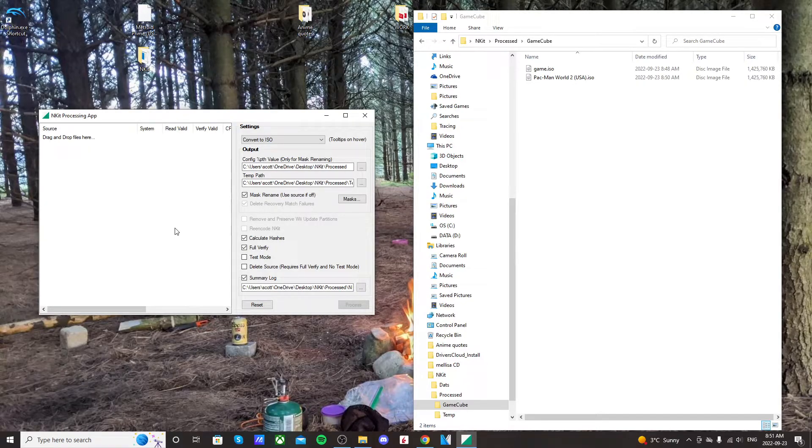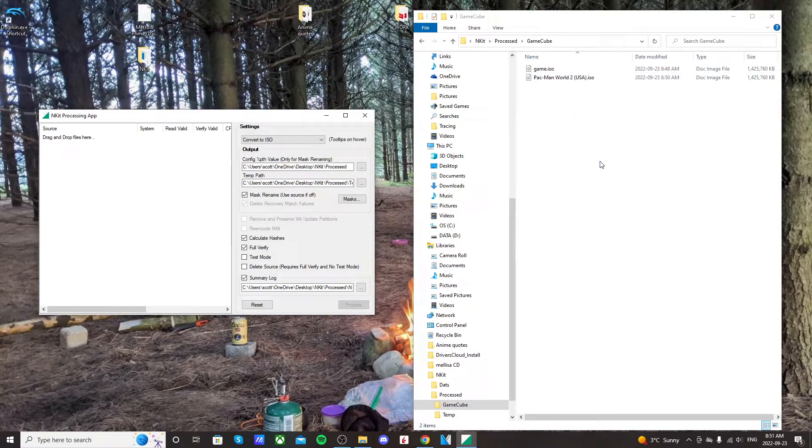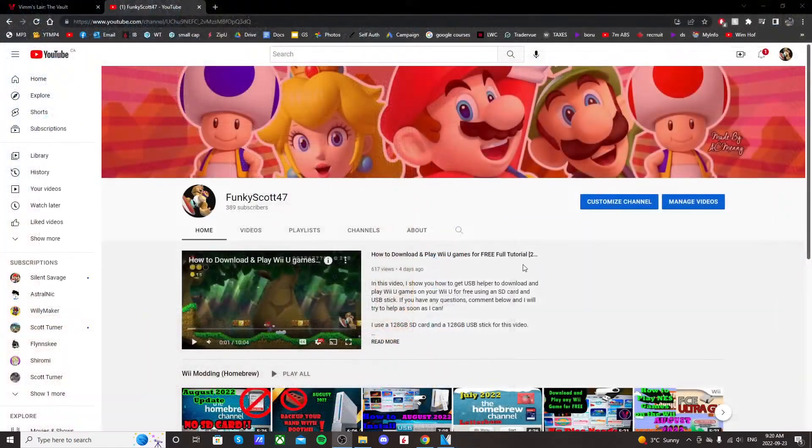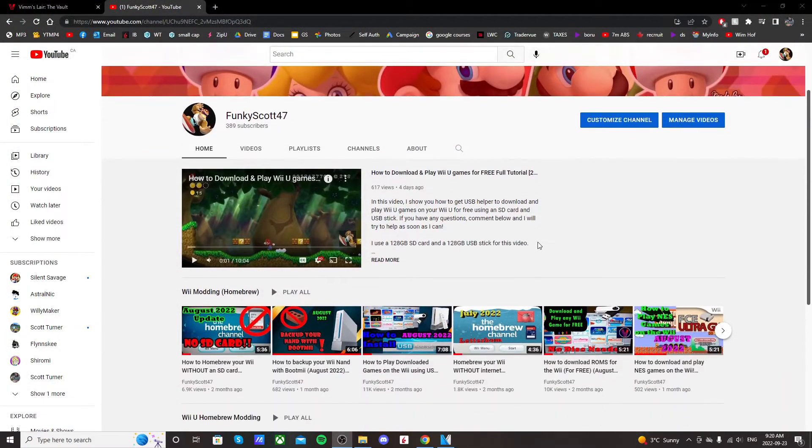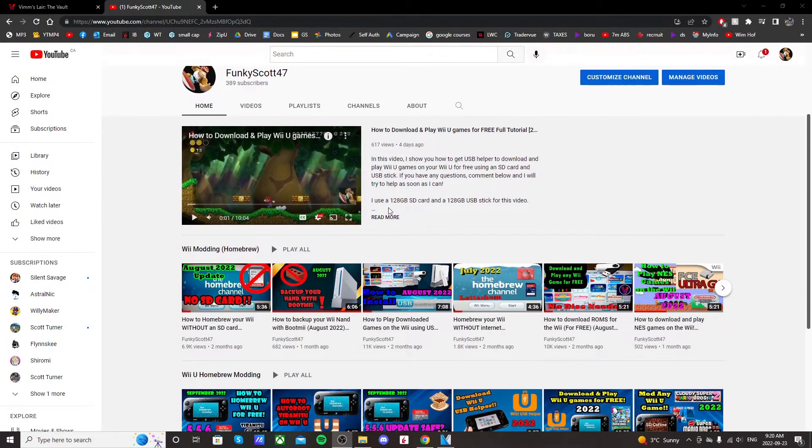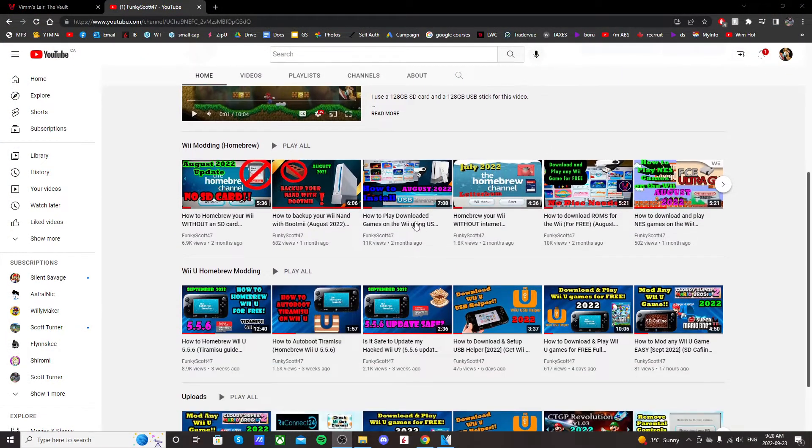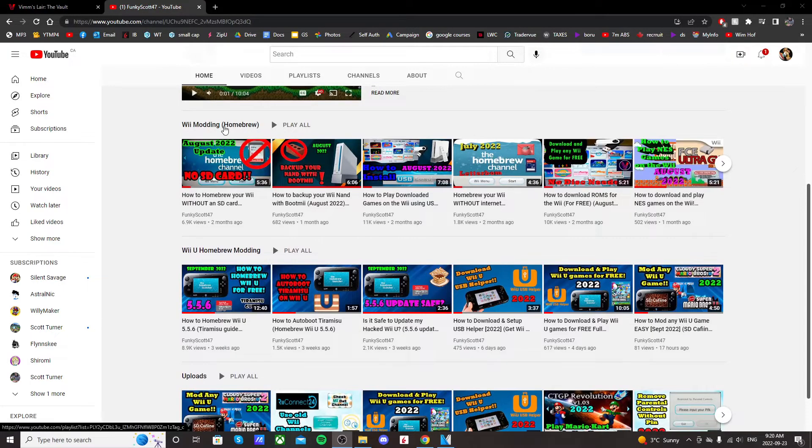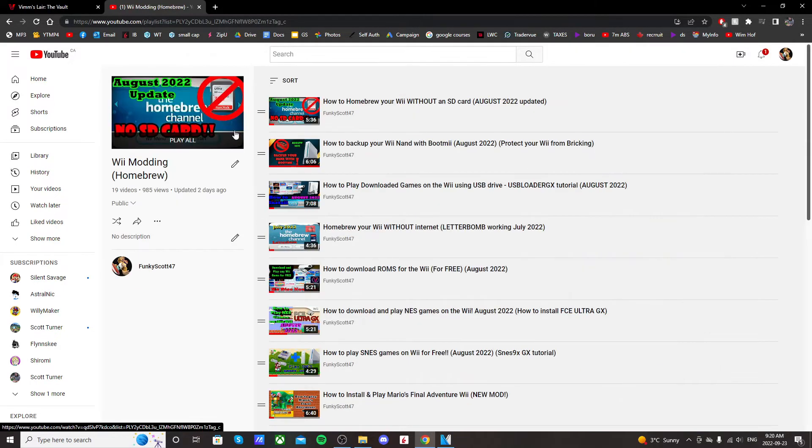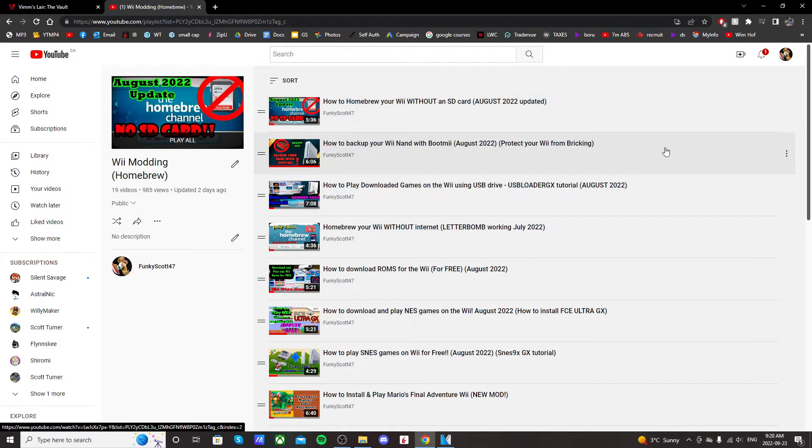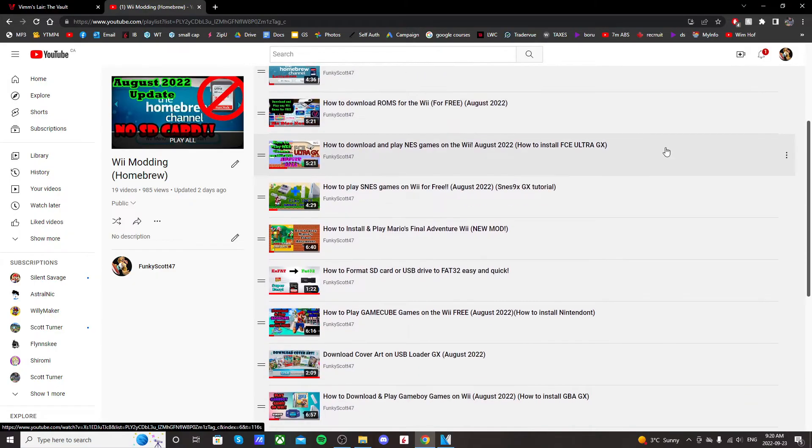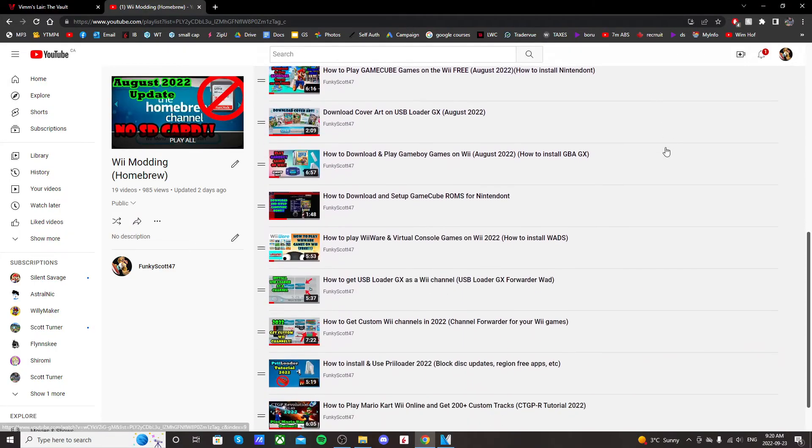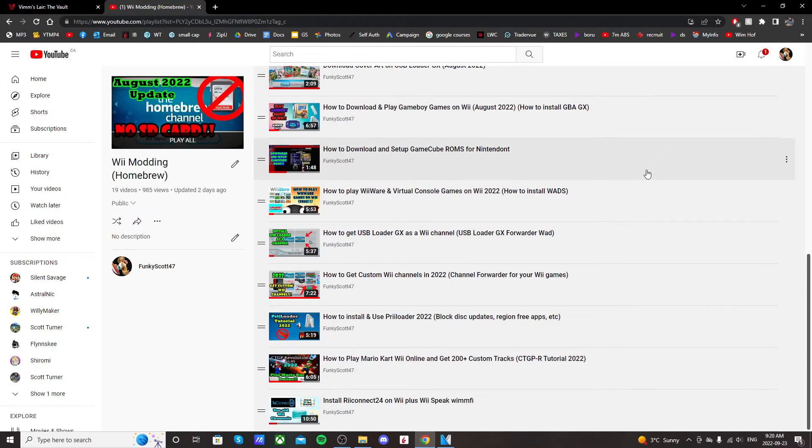The ISO games will be playable on Nintendo, but make sure they're the correct region because that also matters. If you found it helpful, make sure to leave a like and comment if you ran into any issues. If you want more Wii modding tutorials, check out my channel for my Wii modding playlist and I'll see you on the next one. Take care.